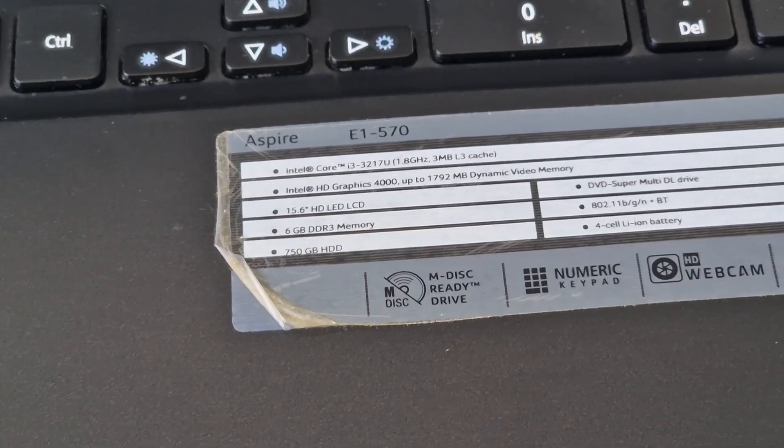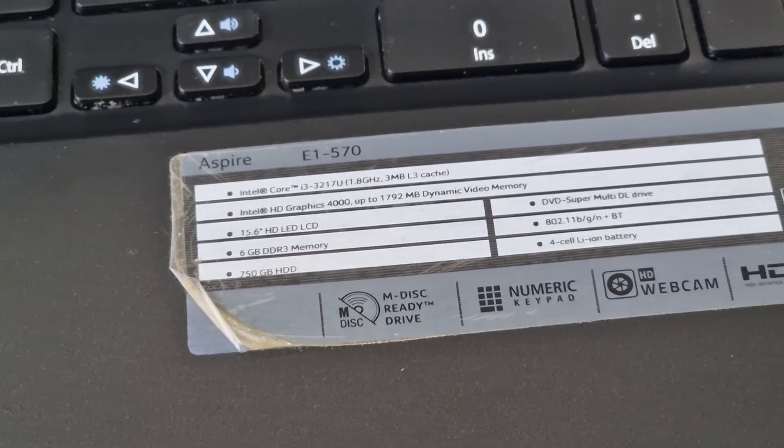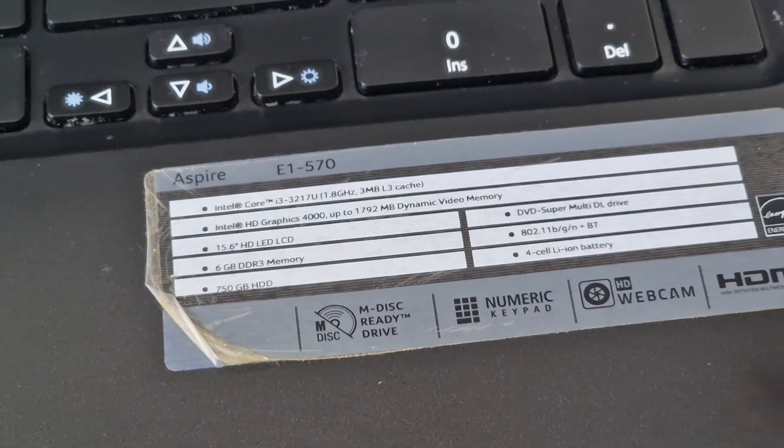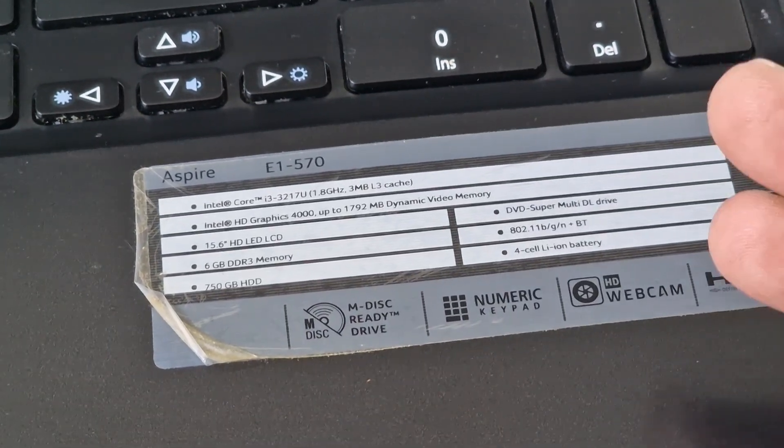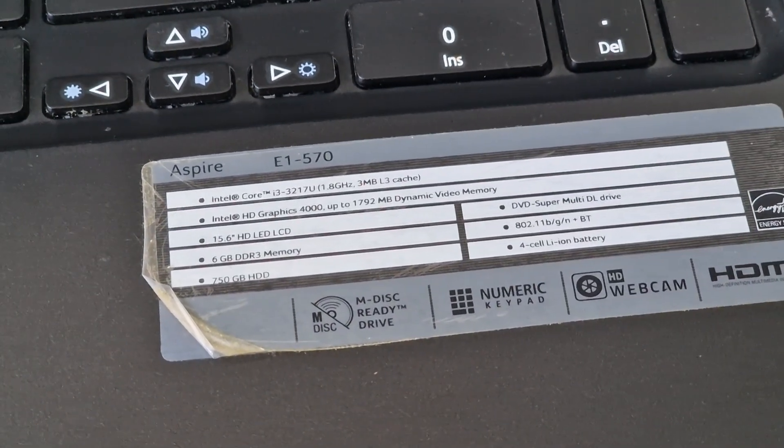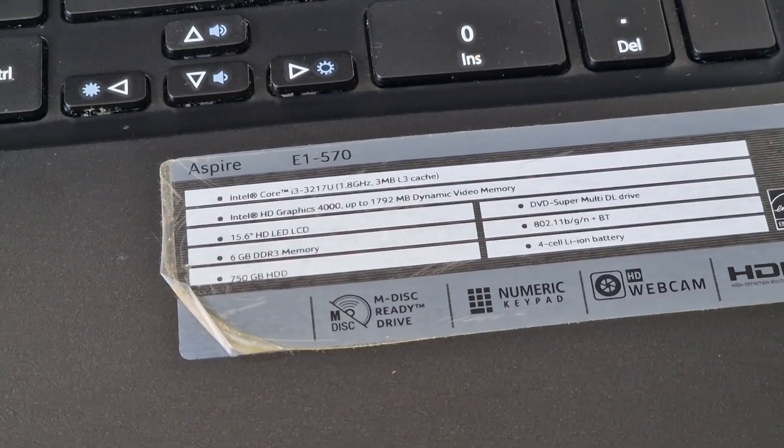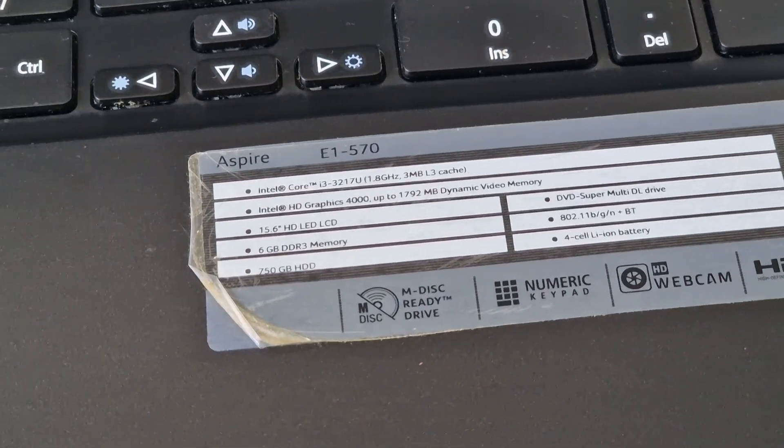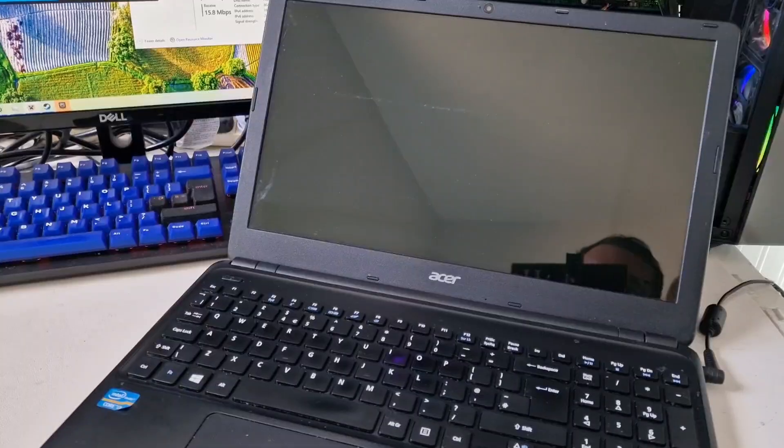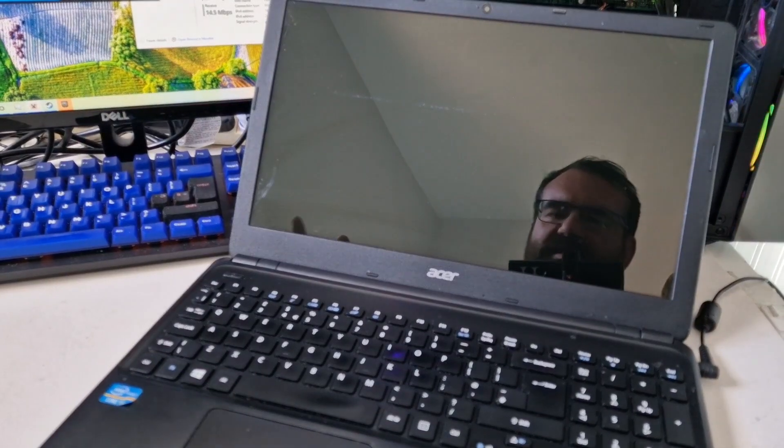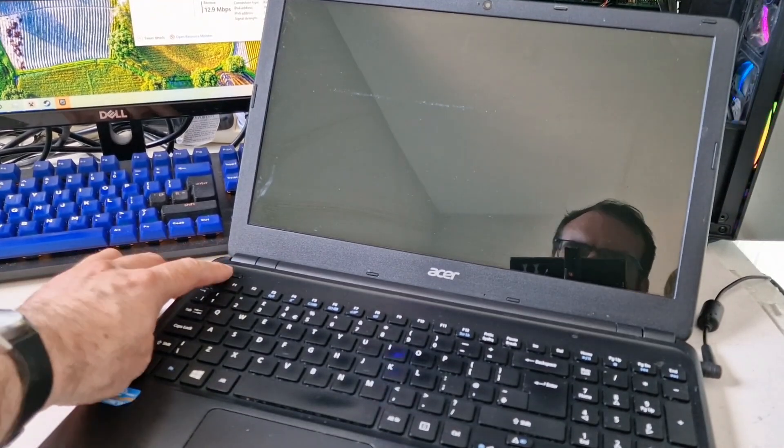It has a 15.6 inch LCD screen, DVD super multi-drive, Wi-Fi, Bluetooth, battery, and it doesn't have a drive in it, so we need to put another drive in this system. It does come with the power supply. I have plugged that in so let's switch this on.